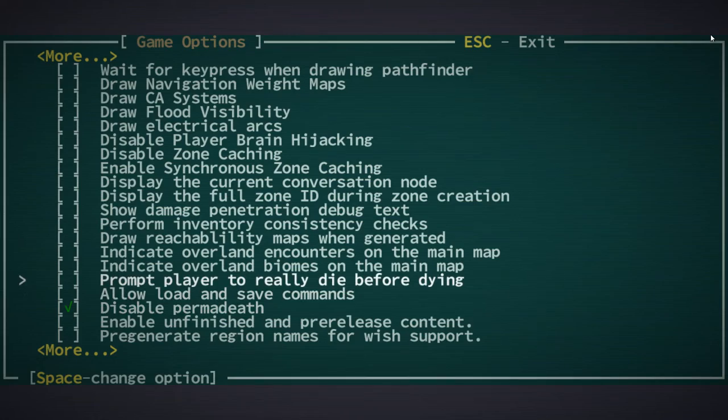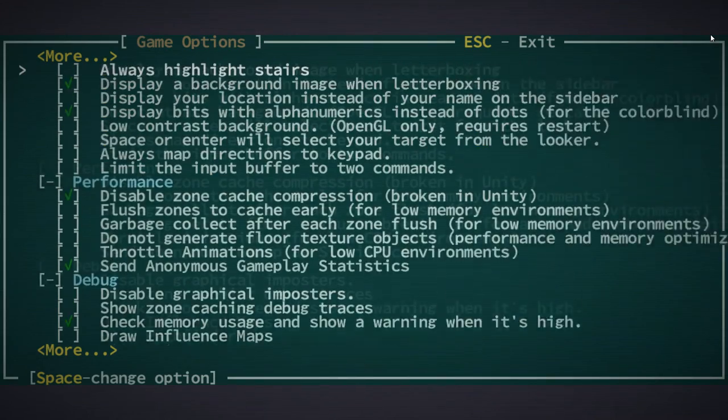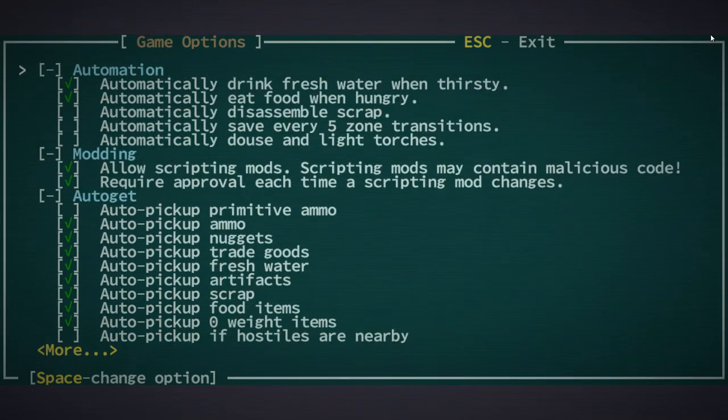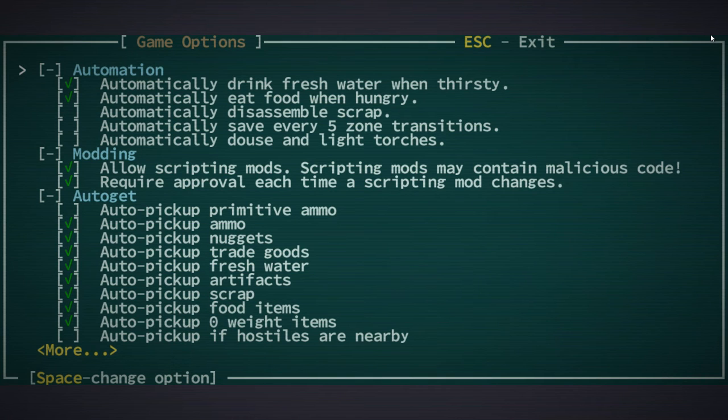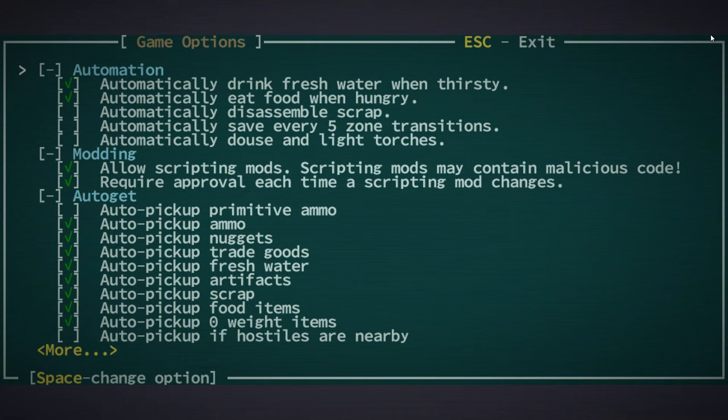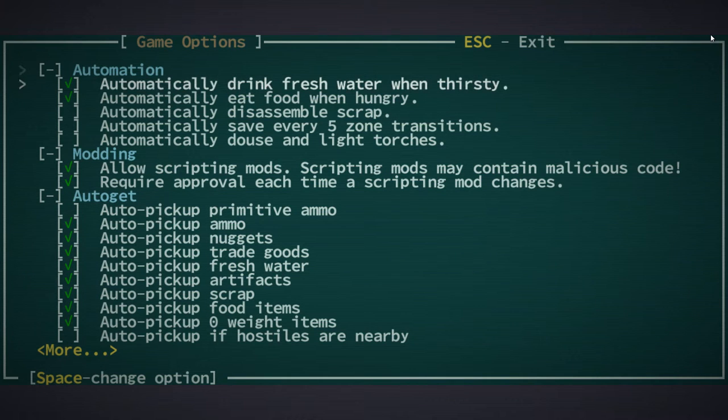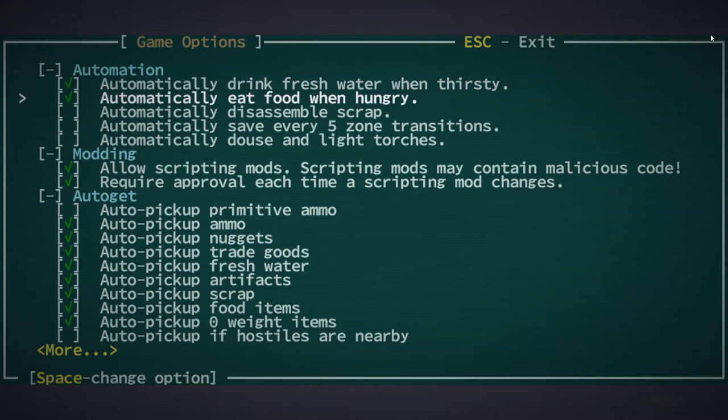Just so I can see how we can develop this character and how far I can take them. We've got the new interface, we're using an old Gamma World character as a base to work from, and permadeath is off.